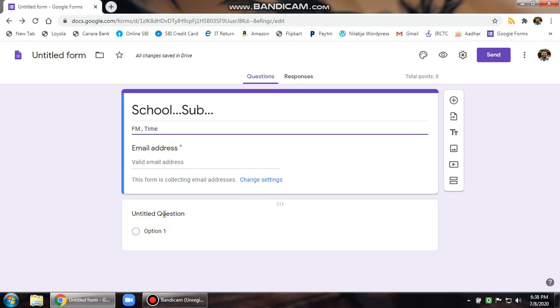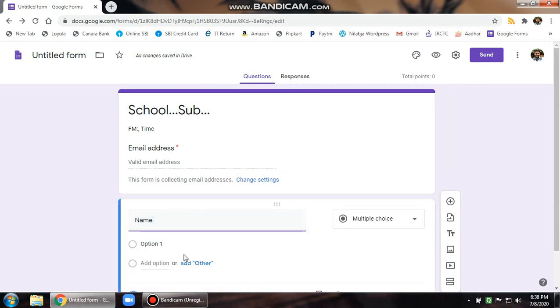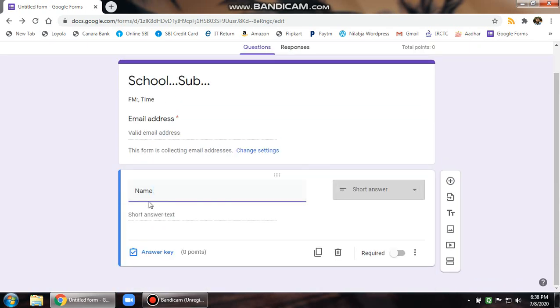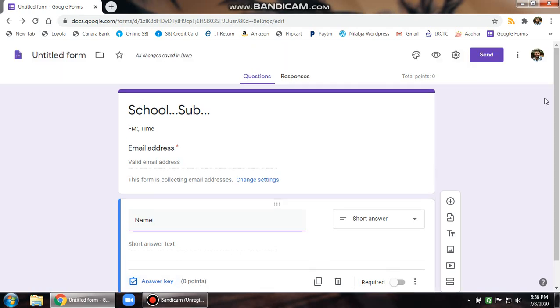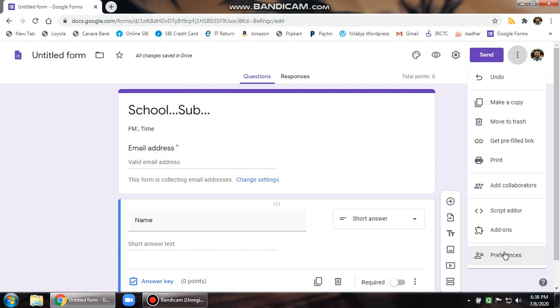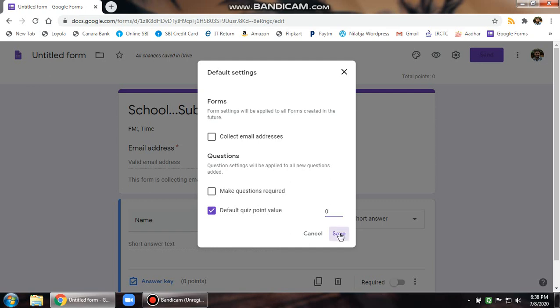The email address by default comes on the very top. Untitled question, that's the first question that comes in. Click on that. Over here we demand the name of the candidate. And as soon as you write name, automatically this changes to short answer. Now there should not be any answer key and the point value to be set to zero. If it is not showing zero, you go to this option more. The last is preferences and then the default quiz value over here should be zero. Make sure it is set to zero.